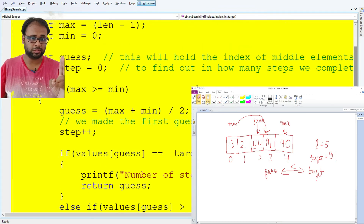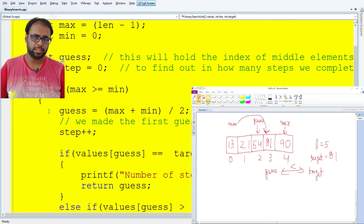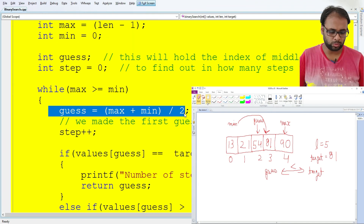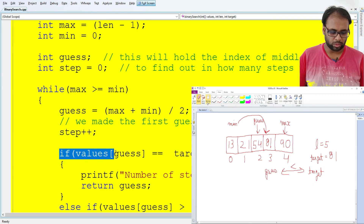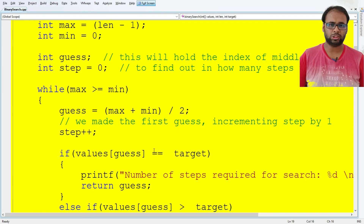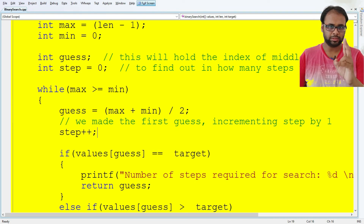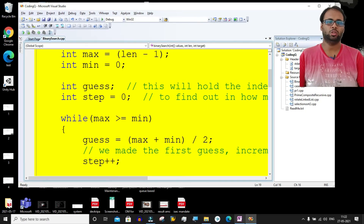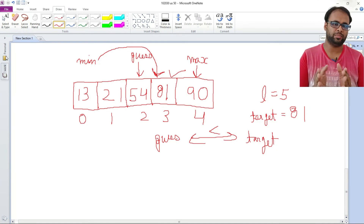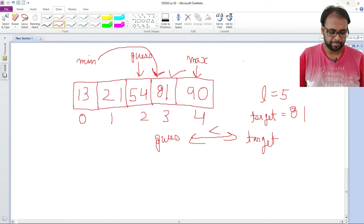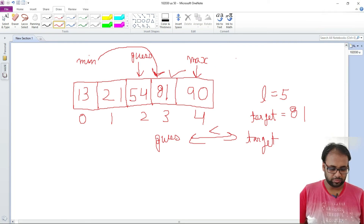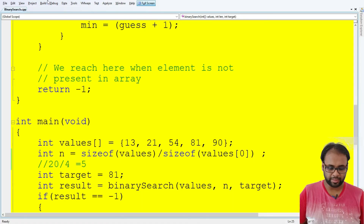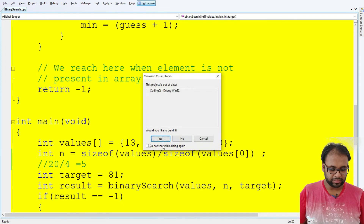In the next iteration, gas = (max + min) / 2. Min is now pointing at index 3 and max is at index 4. So 3 + 4 = 7, and 7 / 2 = 3 in integer form. So gas is now pointing at index 3. We check if values[gas] equals target — values[3] is 81 and target is also 81, so they match. The target is found at index 3. We return the value of gas, which is 3.